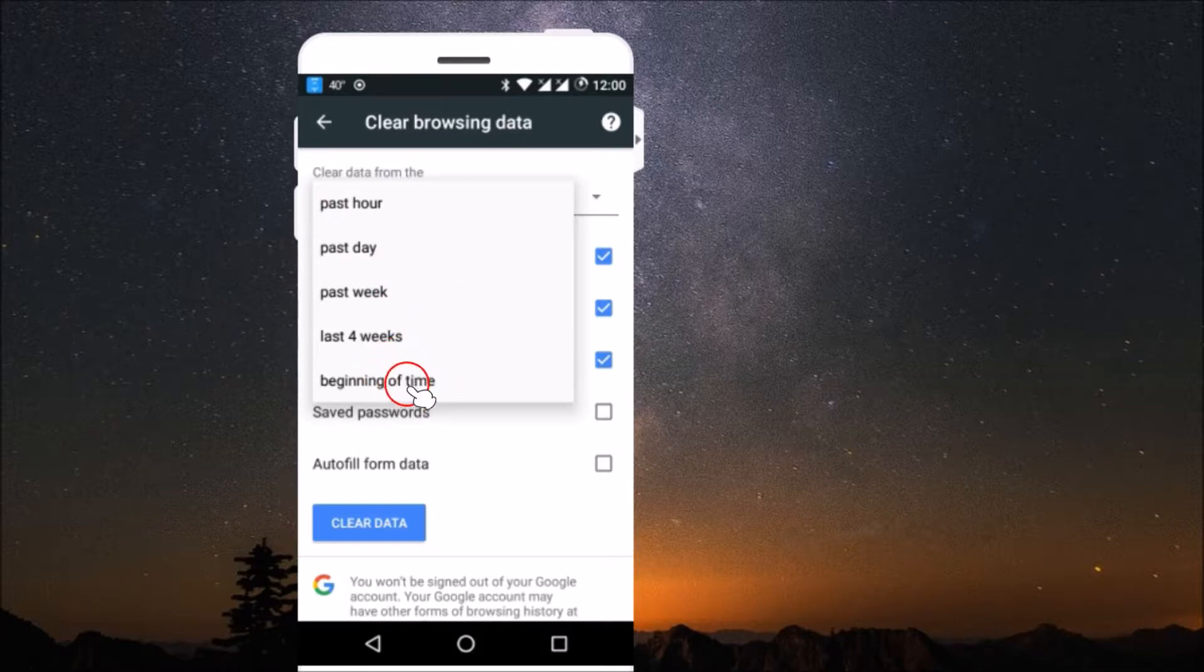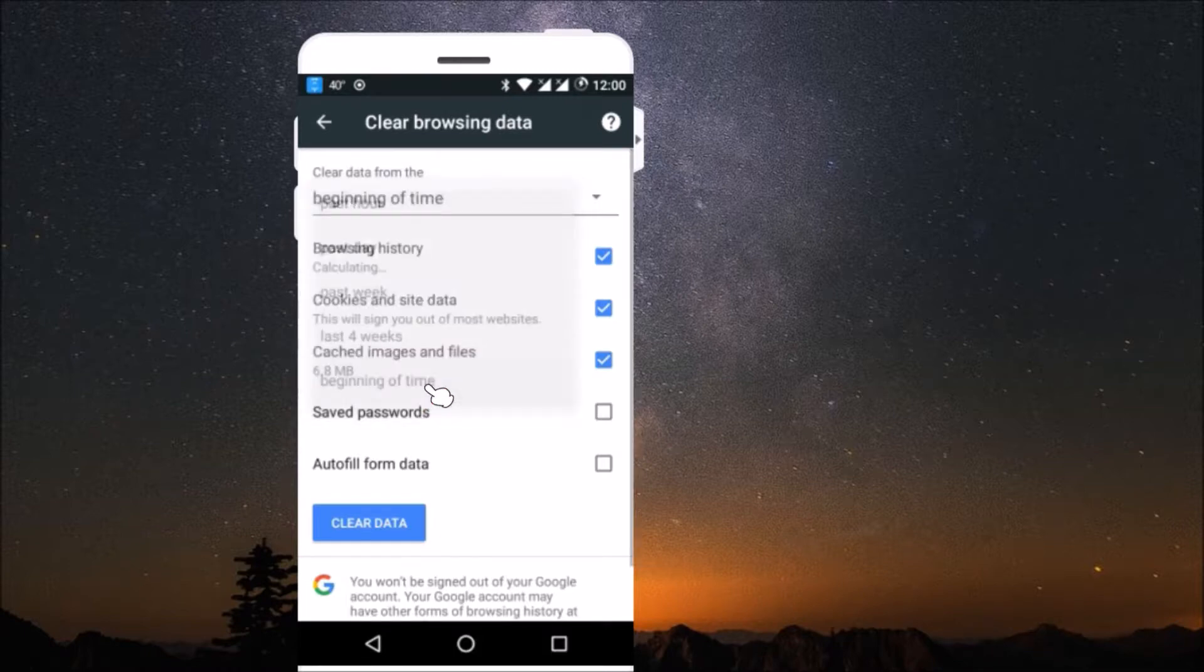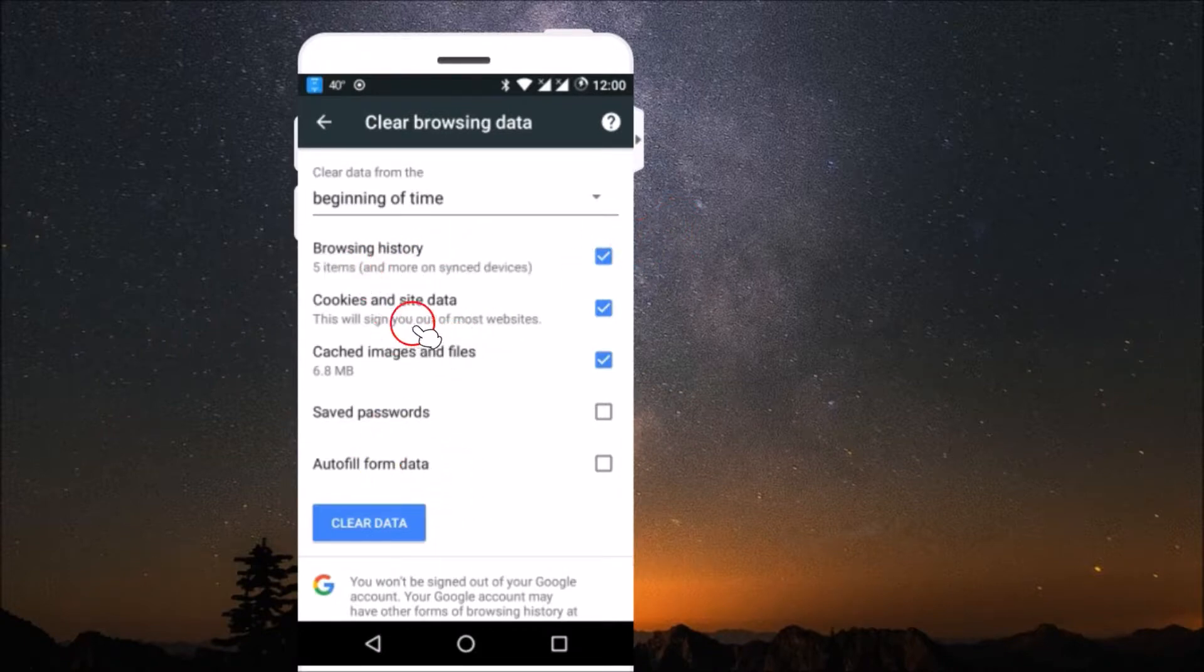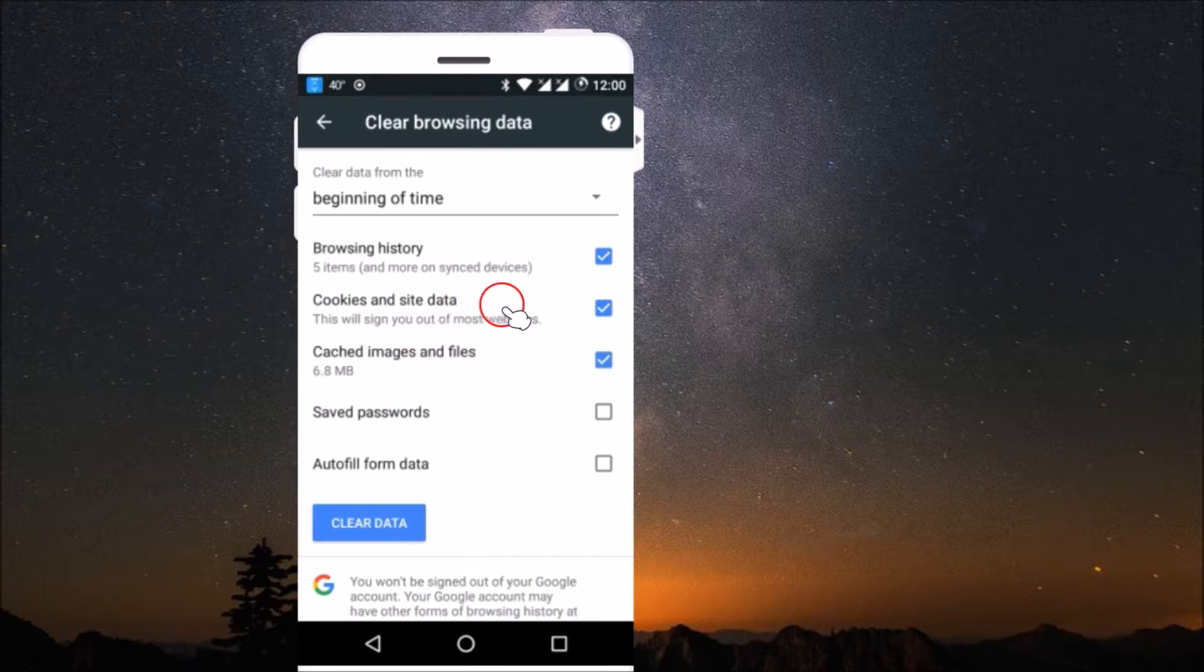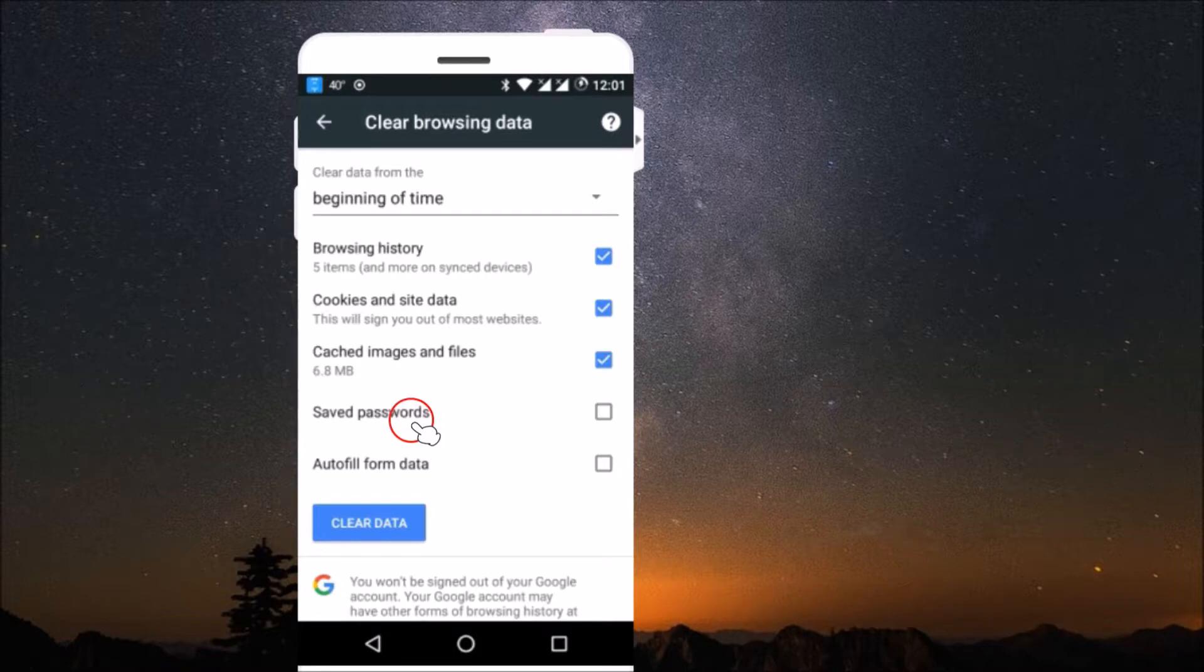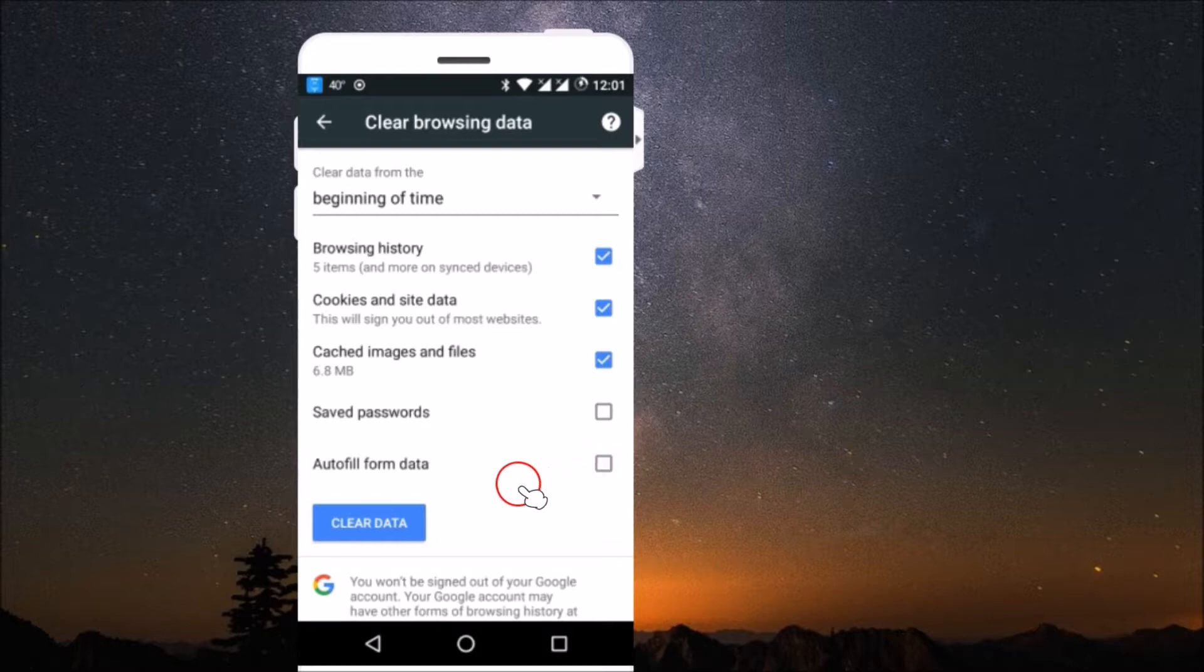And guys, here you have browsing history - it is selected. Cookies and site data - you can also uncheck it if you don't want to delete it. We have cached images and files checked. And if you want to delete saved passwords and autofill form data, then you can check these options as well.